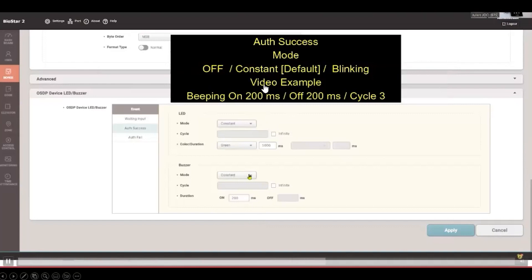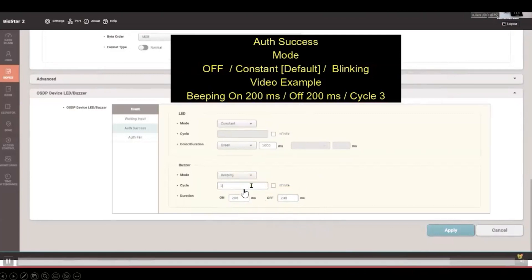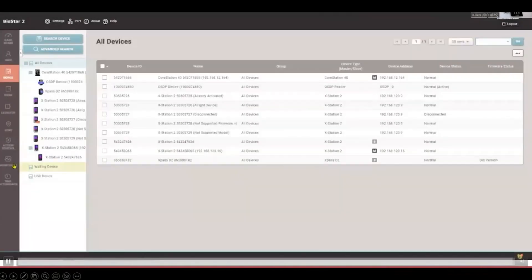For auth success, the default mode is constant. In this example, I've set the buzzer to beep for a duration of 200 milliseconds on and 200 milliseconds off — meaning it goes on and off each for 200 milliseconds. I've set the cycle value to three, so it will beep three times on the third-party OSDP reader after you apply these settings.